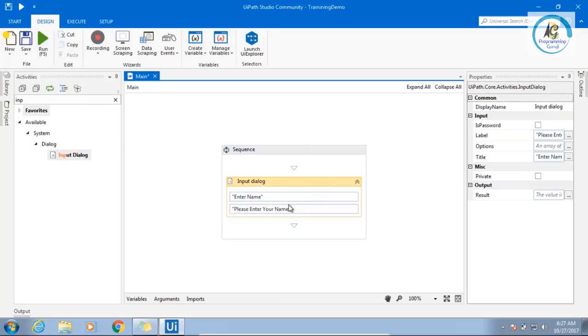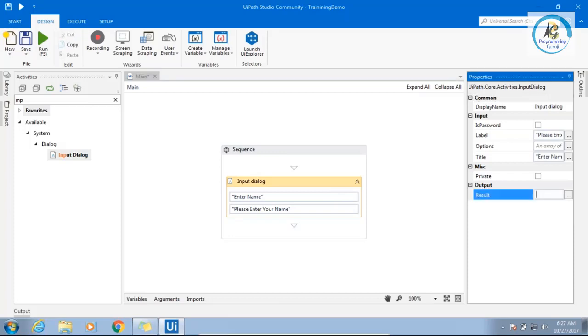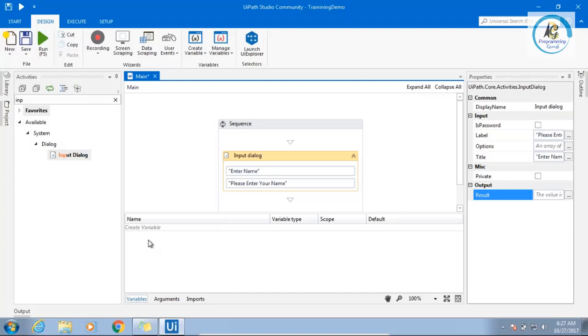User will type a name. Now you need to store that name. Whenever there is an activity, after that activity you want to store a name, you will get a result output or something which is under this output heading. You need to create a variable. Two options are there. Either you come to variable section, create a variable and assign there like this.